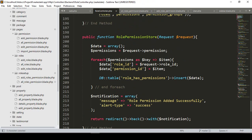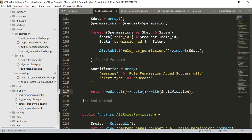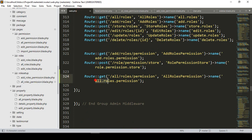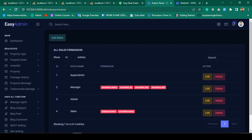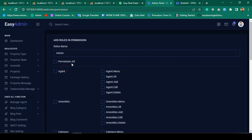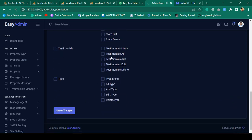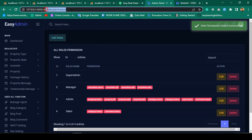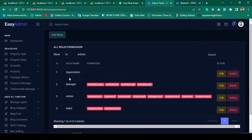I also want to update the redirect after saving role permissions. Previously it redirected to the back page, but now I want it to redirect to the 'all-role-permission' route. I test it by assigning permissions to Admin — selecting category and history — then clicking Save Changes. It successfully redirects to the all roles permission page and loads all permissions correctly.